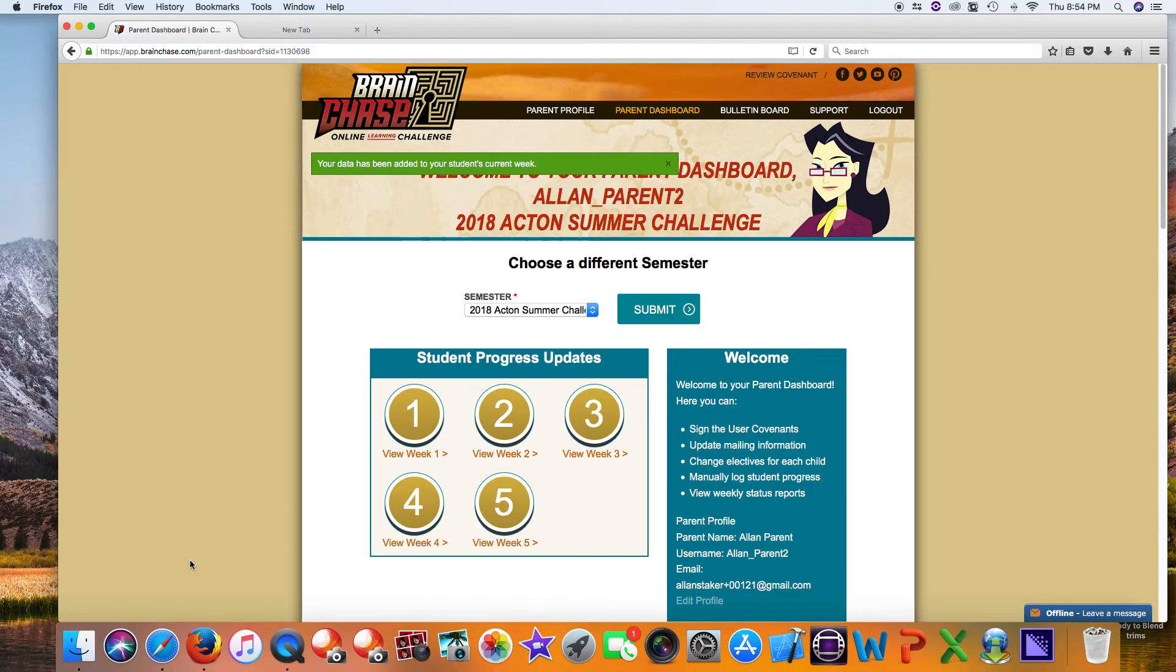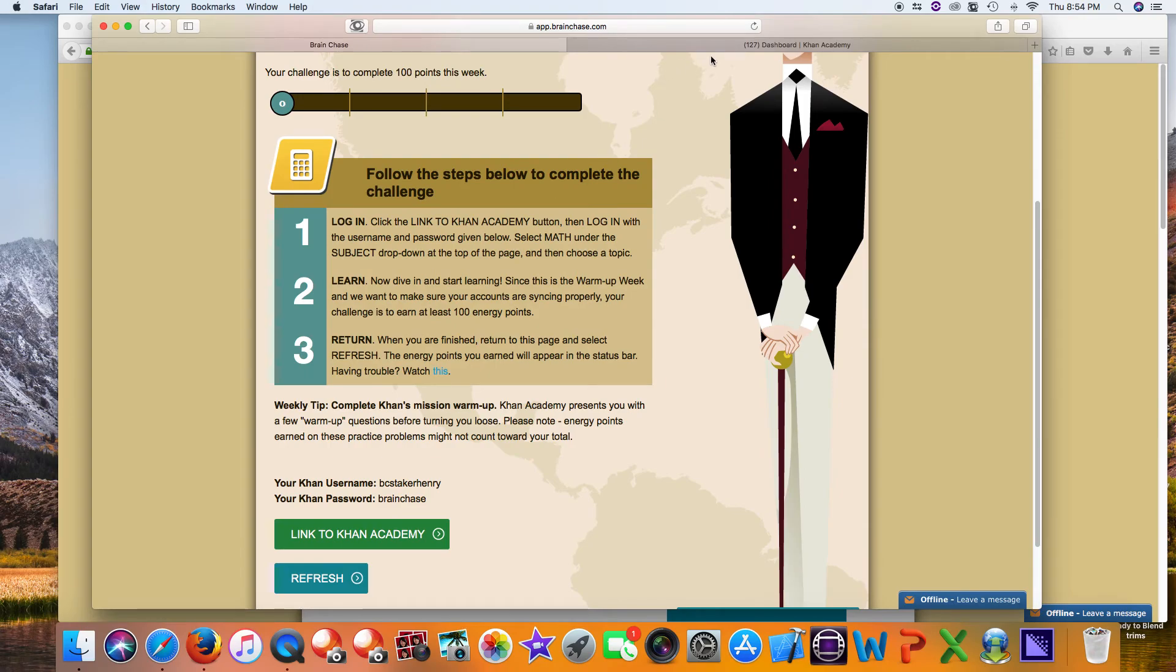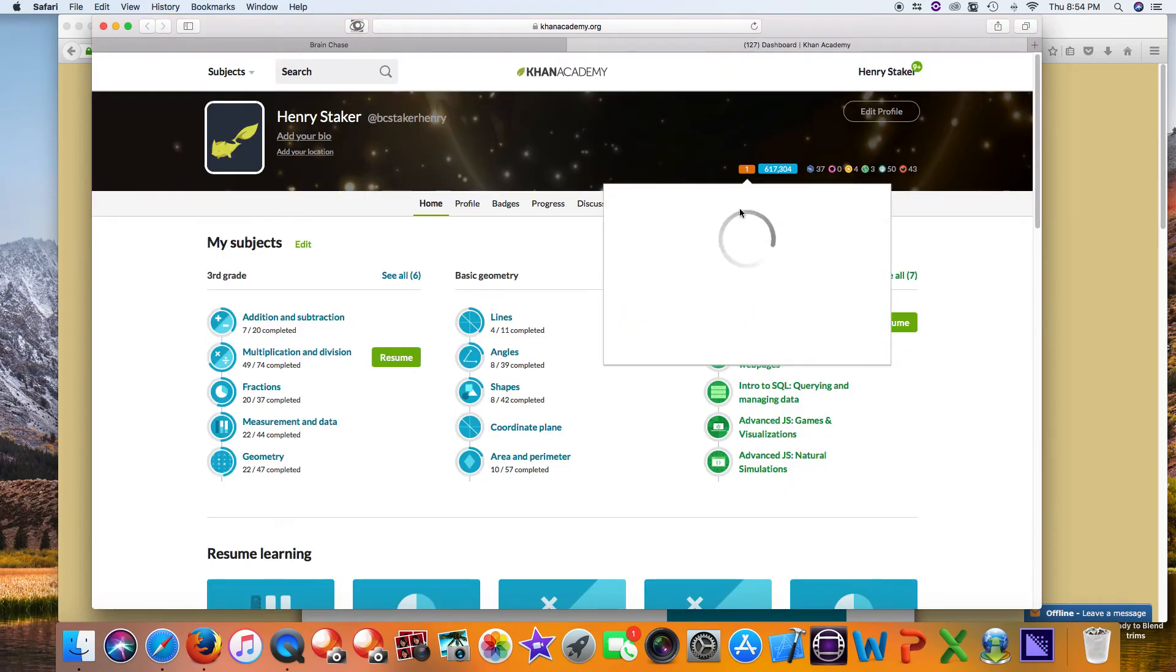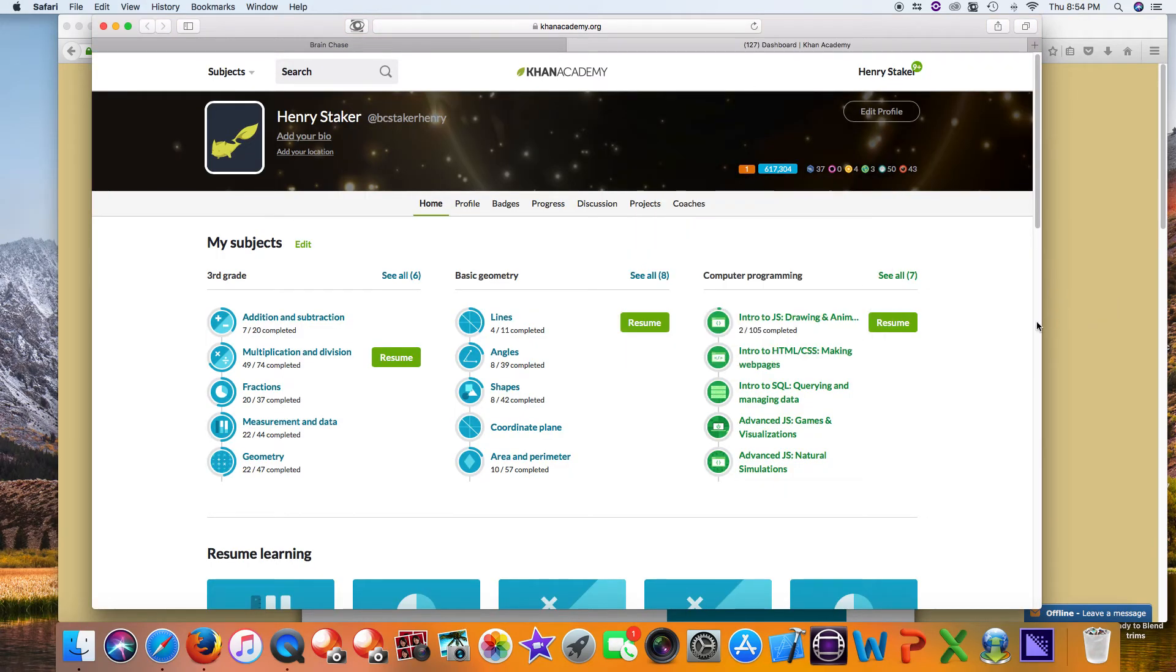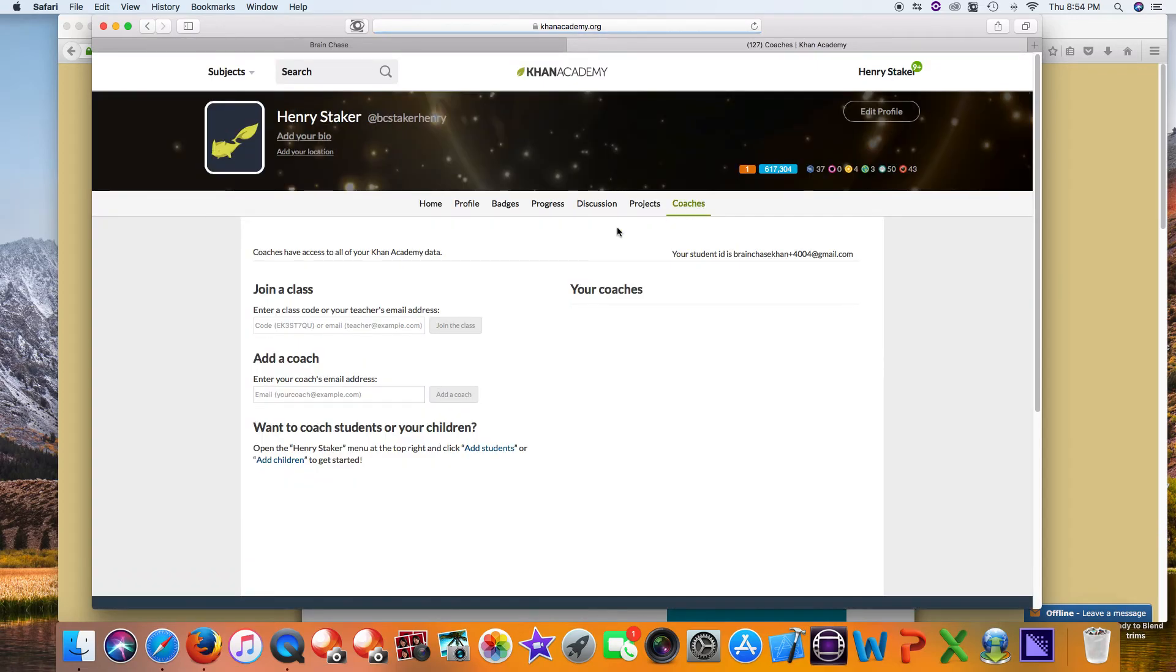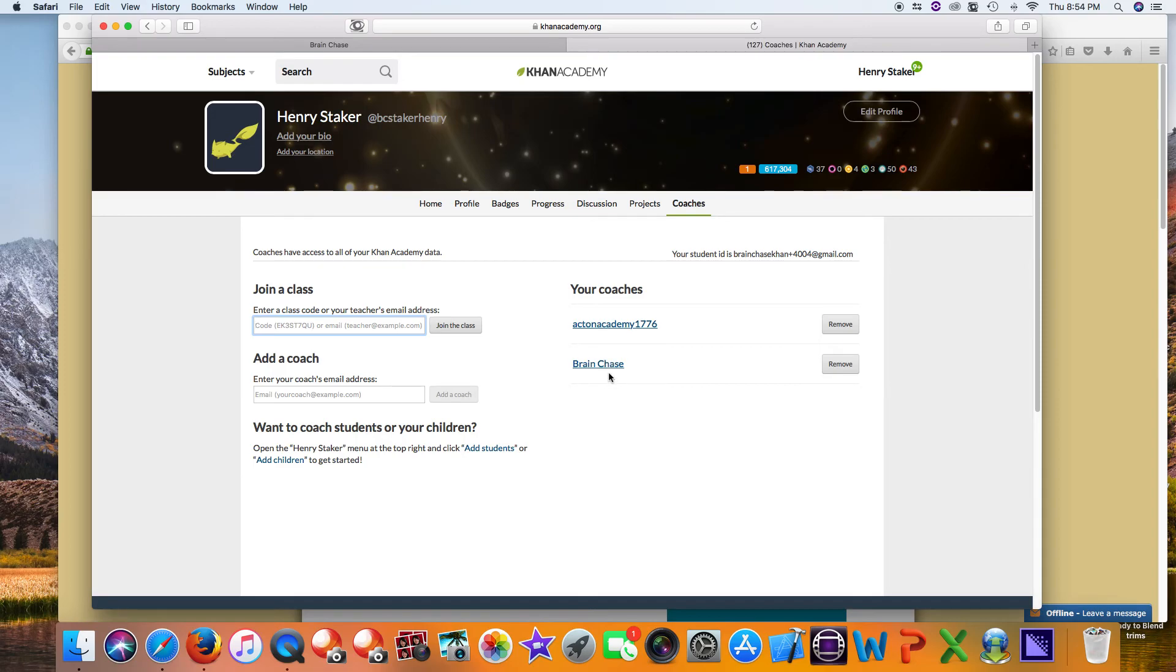One other thing: if you're using your own account, make sure when you log into Khan Academy that you set BrainChase as your coach. It's as easy as going under Coaches and typing in info@brainchase.com as the email address, and then you're all set.